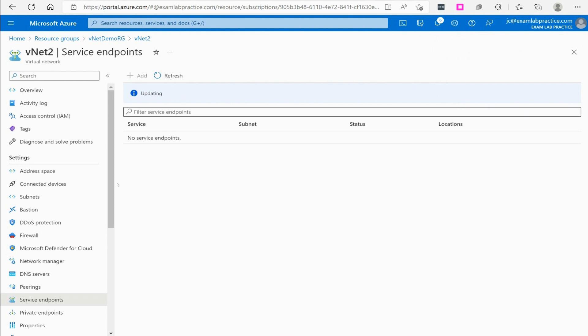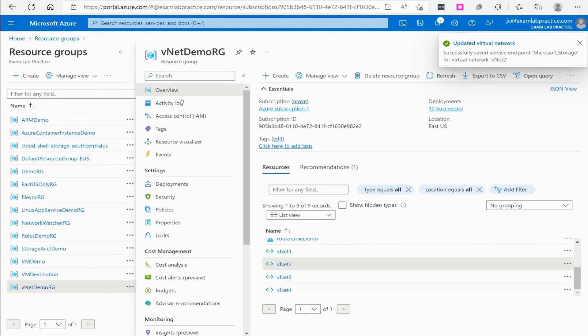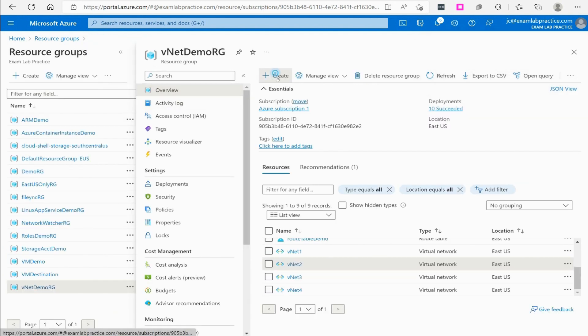It does take a moment to show up. Now if I go over to private endpoints, I have no private endpoints. To do a private endpoint what you actually have to do is go to your resource group and click create.